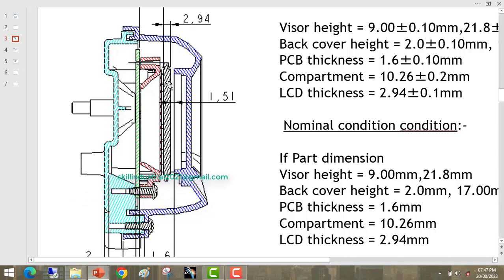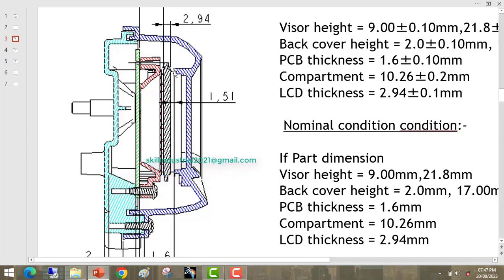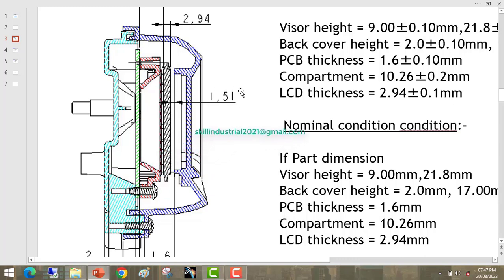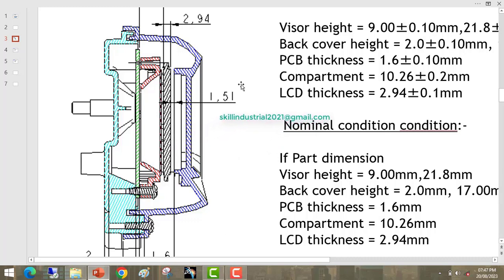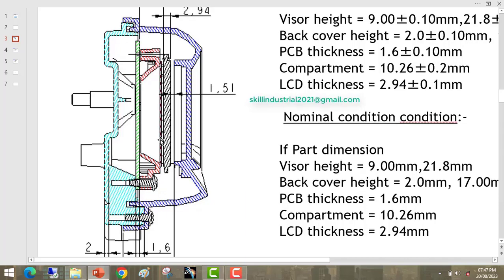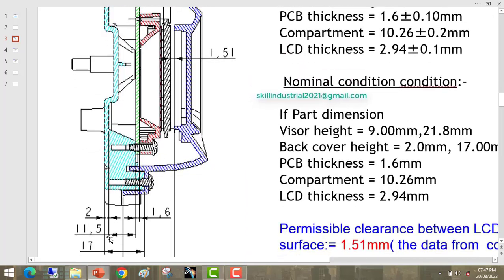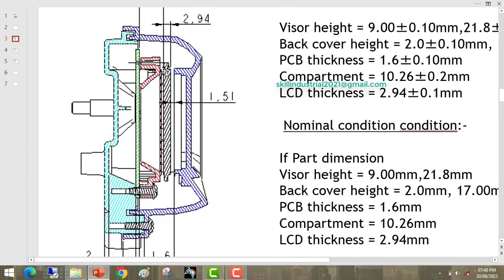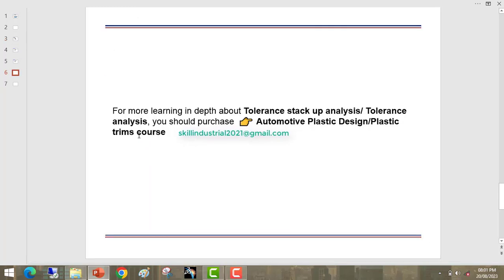As per our design guideline, LCD part and visor bottom surface should not clash to each other. We have maintained the 1.5mm gap between these two parts. This is the permissible gap. We will provide the tolerance on the fitment dimensions in such a way that there will be no clash between LCD and visor part.